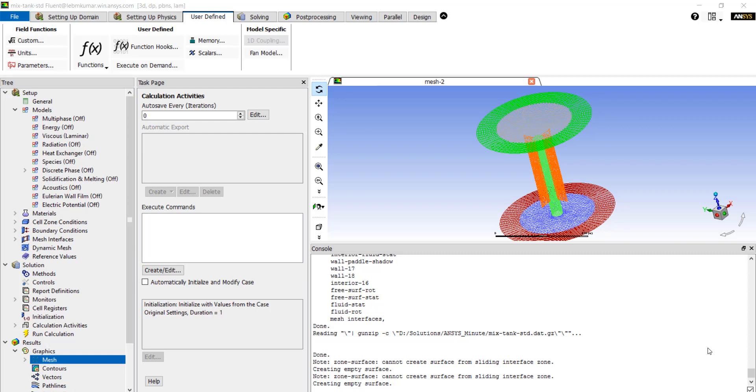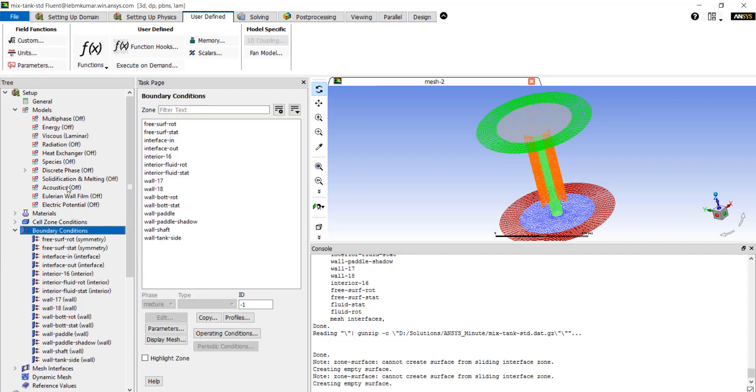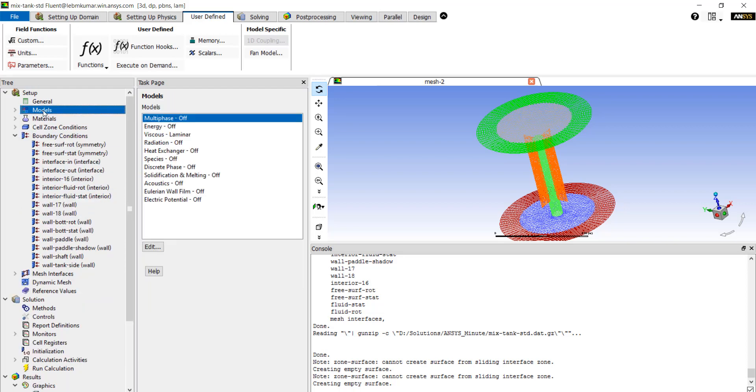These can be used to apply special boundary conditions or new physical models, or they can also be used to have custom reaction rates or change source terms. These UDFs can be interpreted or compiled.